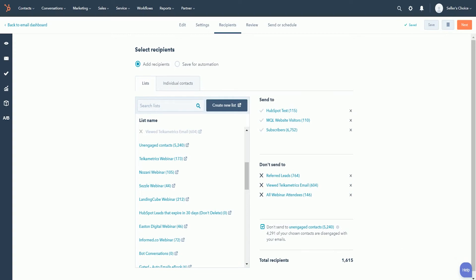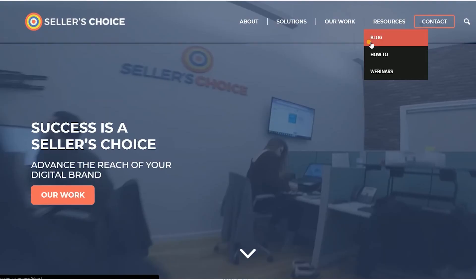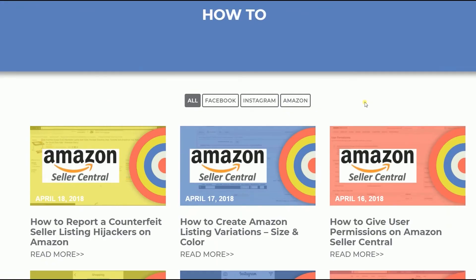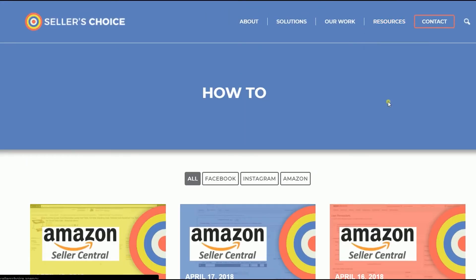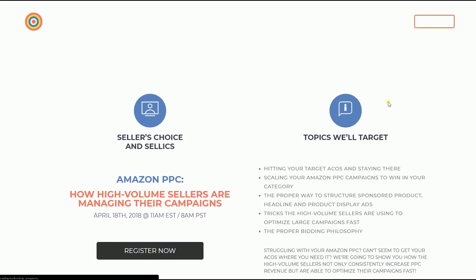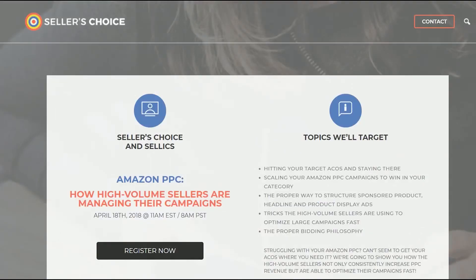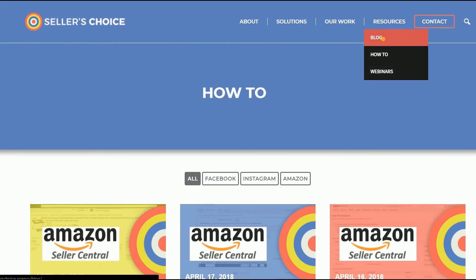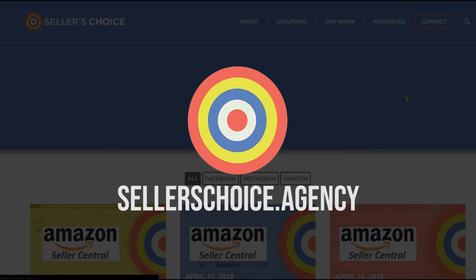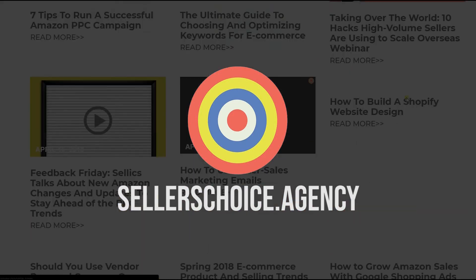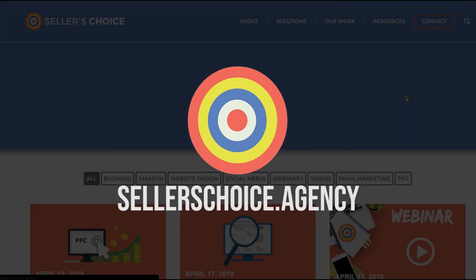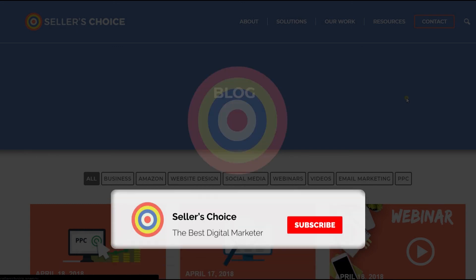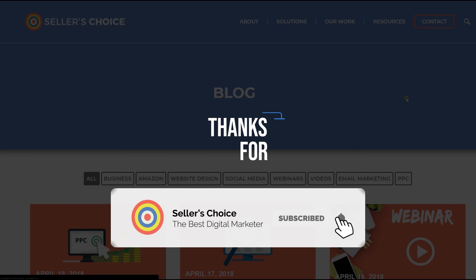So that's it. That's how you filter email recipients using a list on HubSpot. Just so you know, we have a lot of tutorials and webinars with bits of advice on how to run and applicable techniques for your e-commerce business. You can always visit our site at sellerschoice.agency and browse through our huge compilations of webinars, tutorials, and blogs. And don't forget to hit the subscribe button to stay tuned. See you soon!